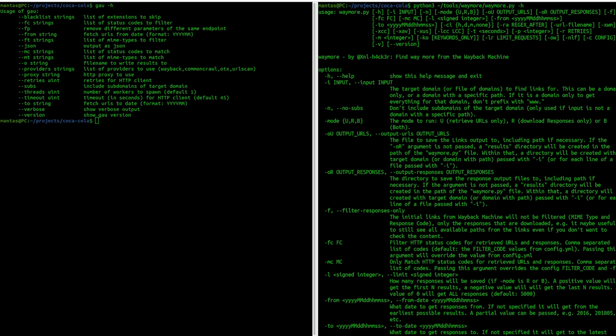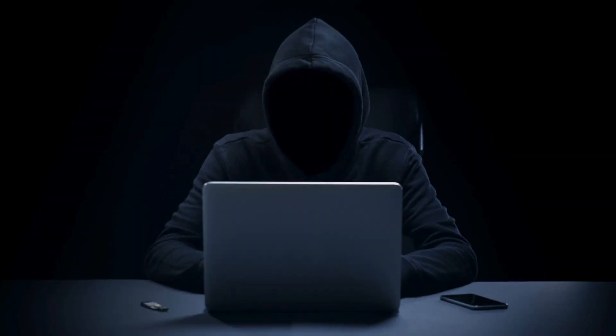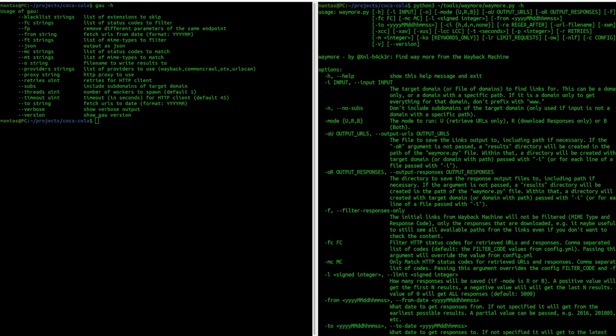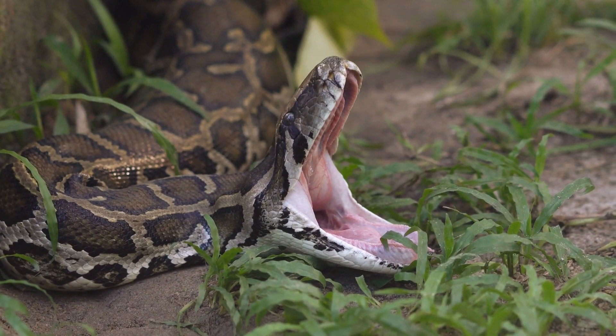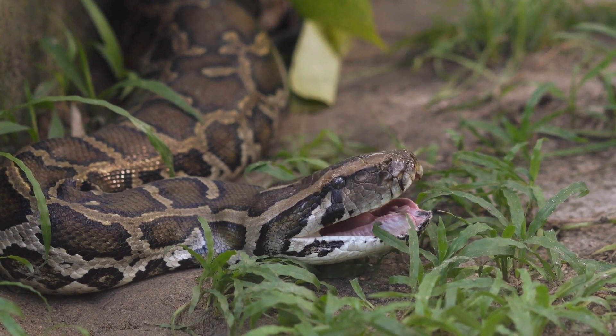These two tools work pretty similar in the sense of gathering data from same providers. But the main difference is how they're built on different programming languages. For example, GAU is built on Golang and Waymore is on Python, which is much slower.